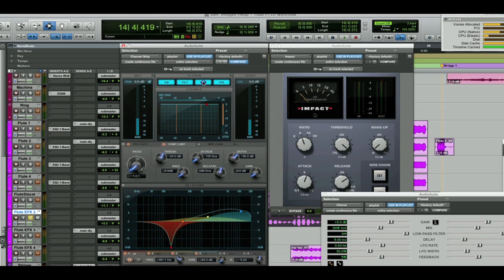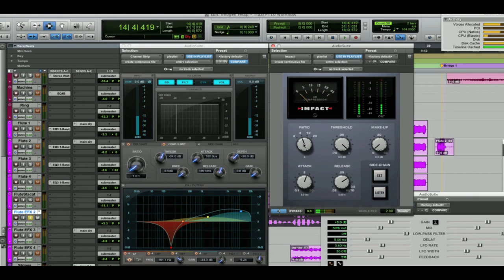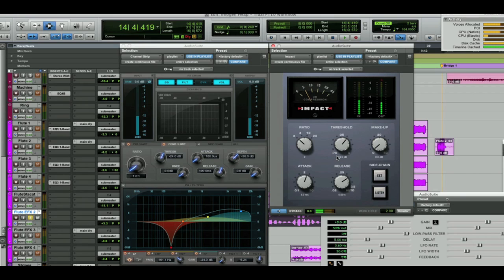Let's turn off the compressor, take it out of the chain. Okay, now let's go and mess with Impact. Let's go 2 to 1 ratio. Bit of make-up gain.